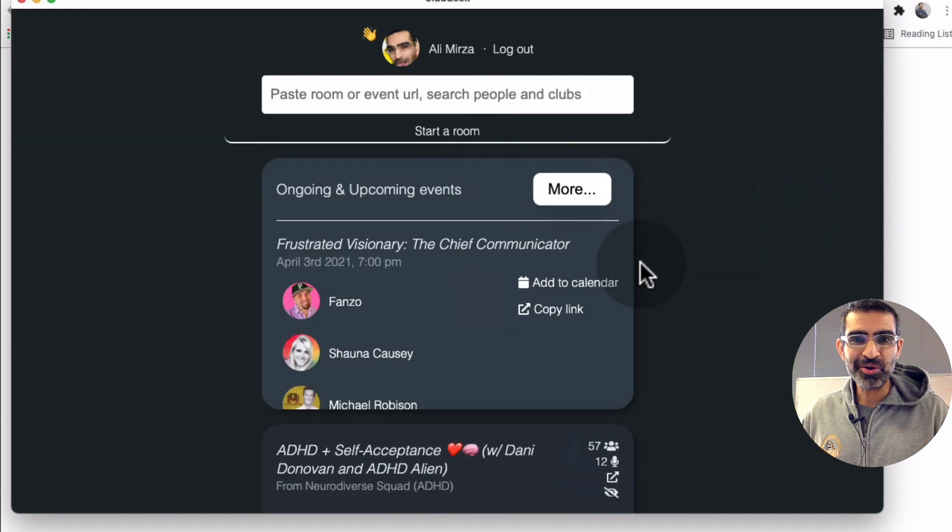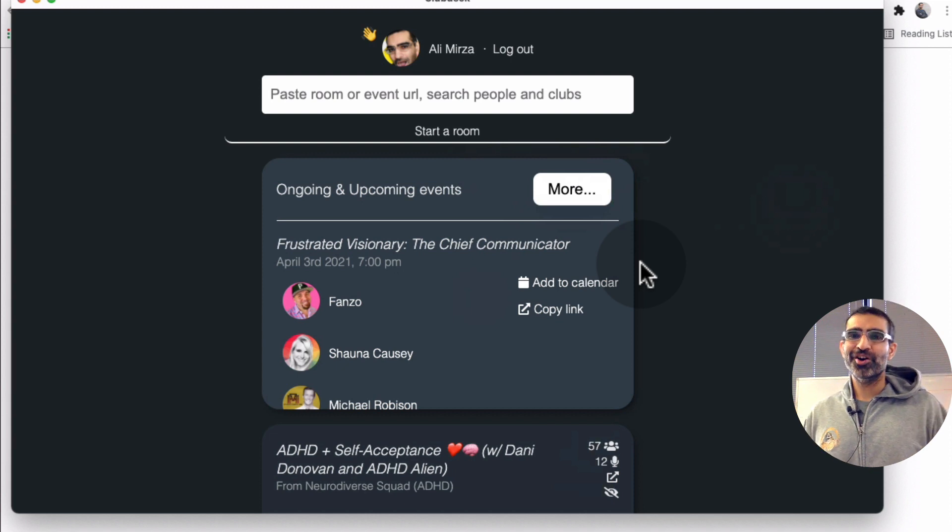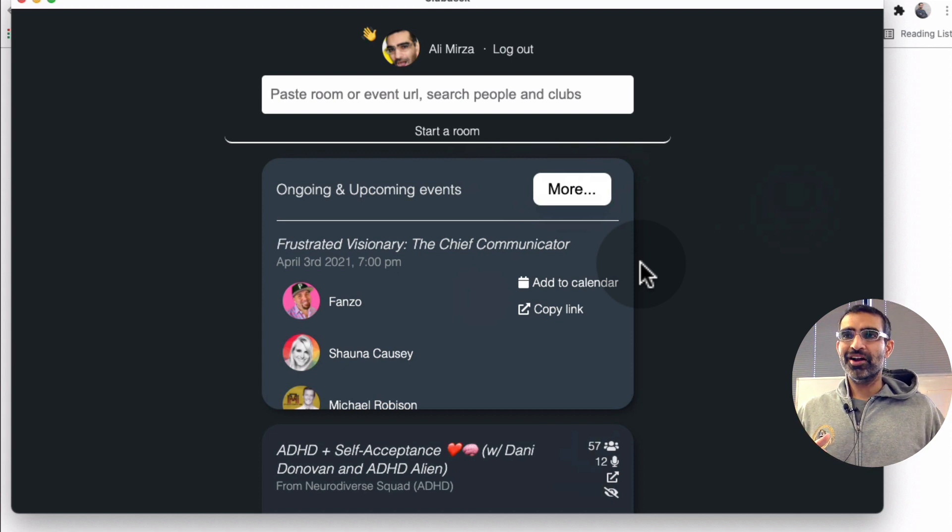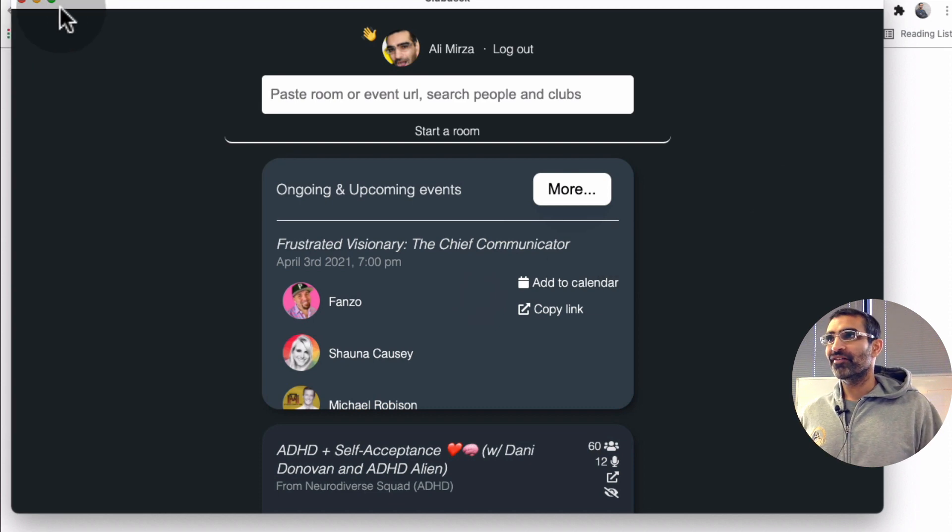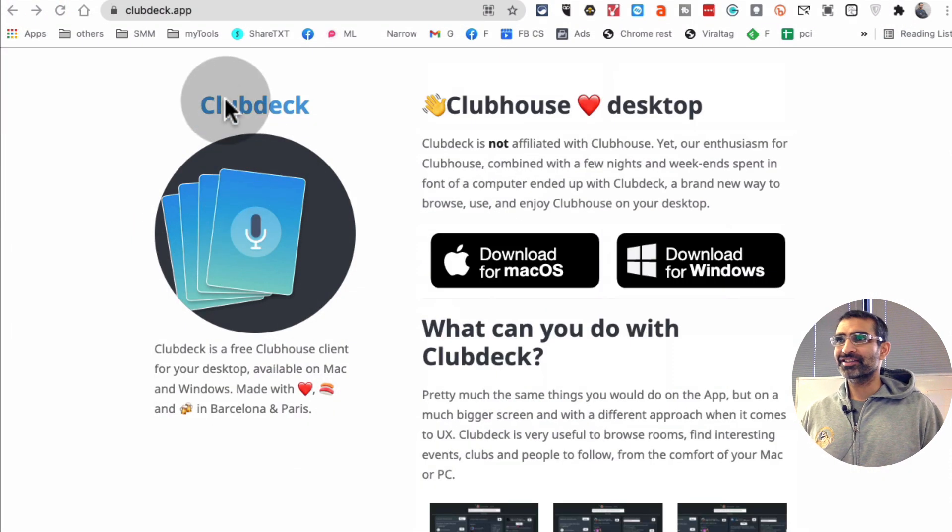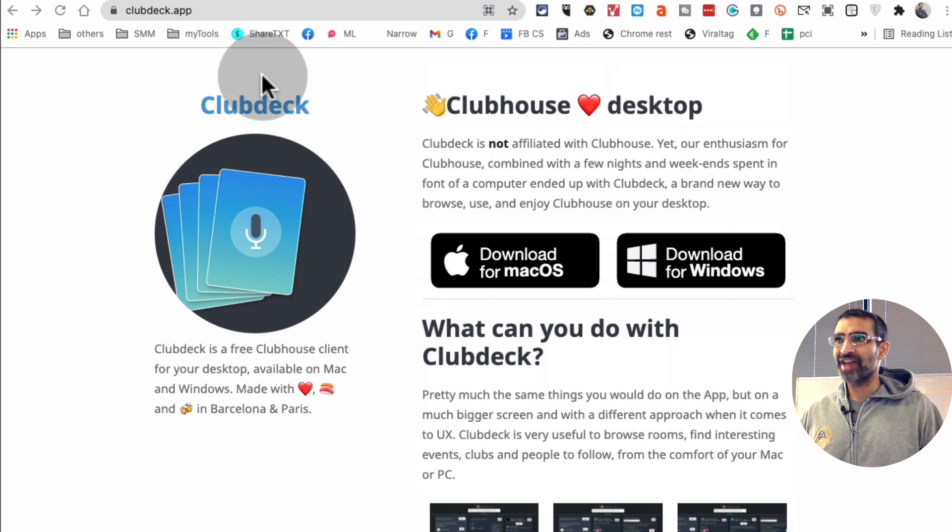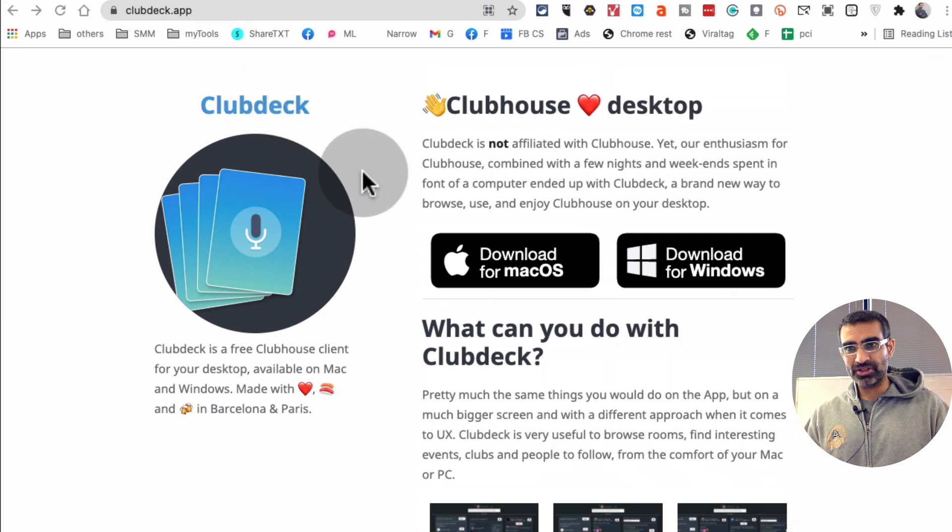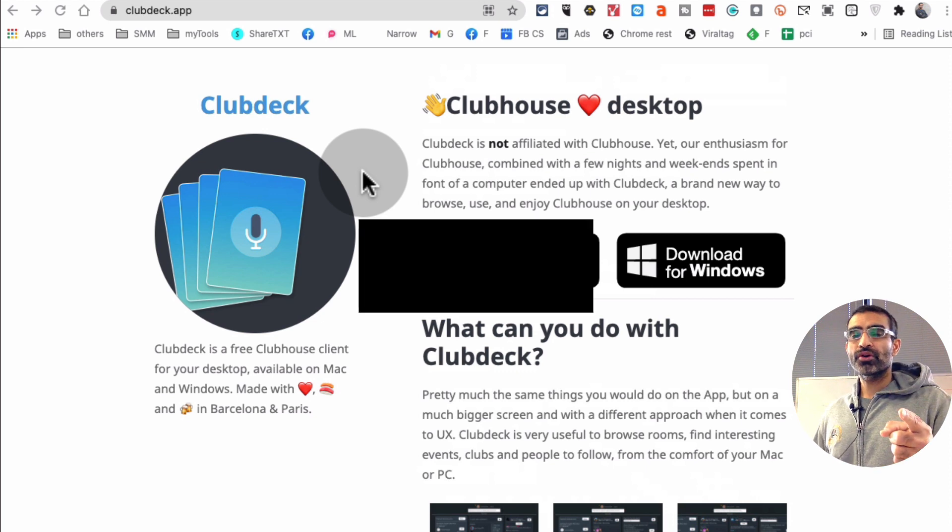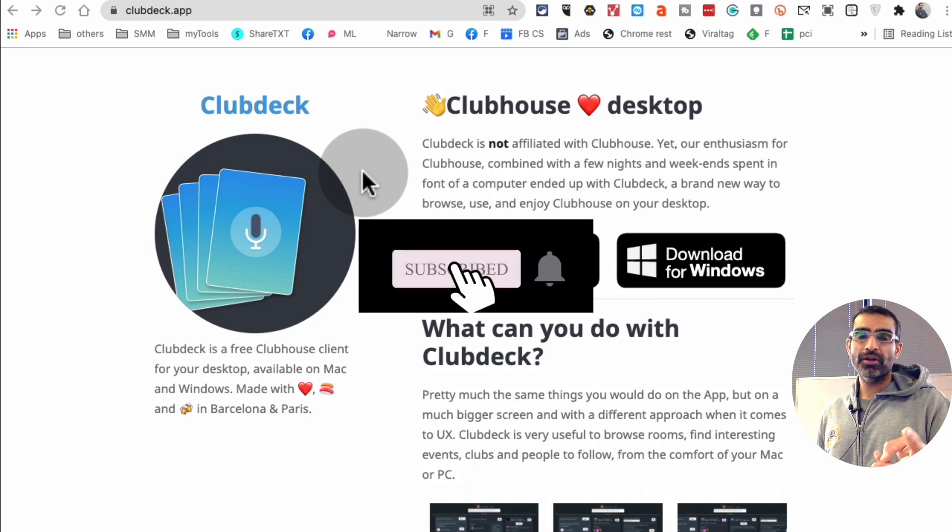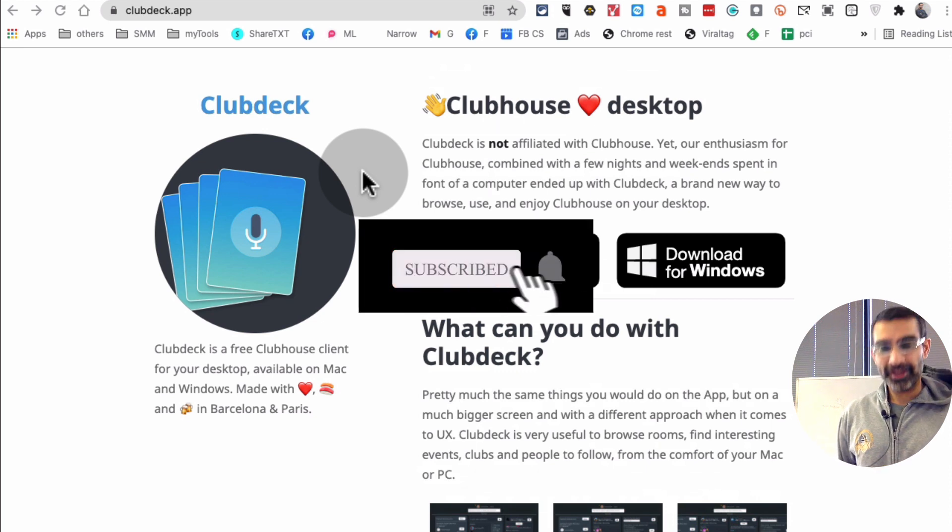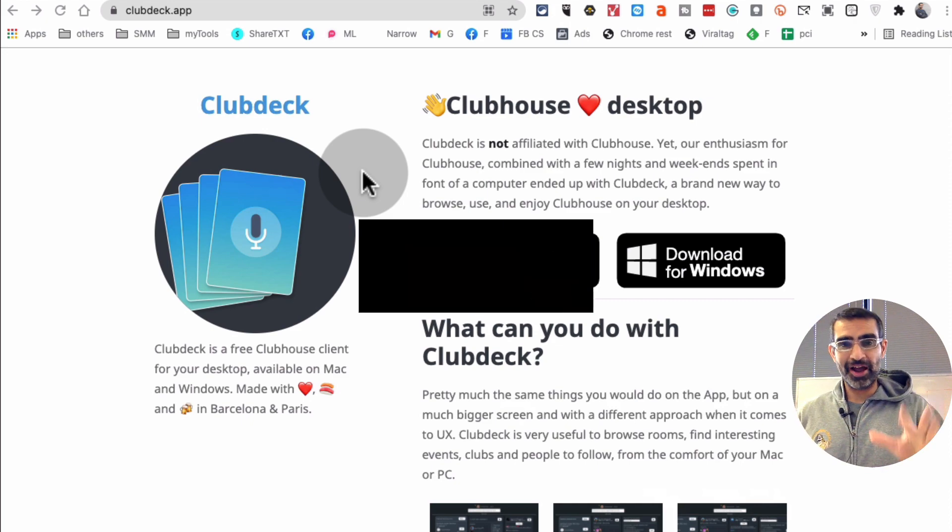How cool is that, right? So you can get all of your Clubhouse experience on big screen on your computer. Very simple. I'm obsessed with this tool. Again, it's clubdeck.app if you want to try it. If you have any questions, leave those questions below in the comments. Before you go, subscribe, hit the bell icon and also like this video. I will see you in the next one. Bye for now.